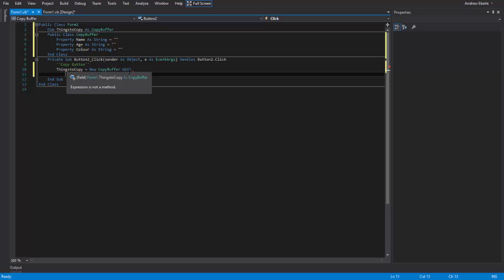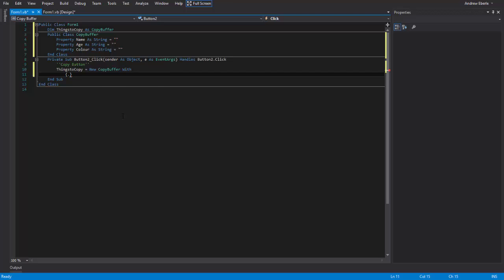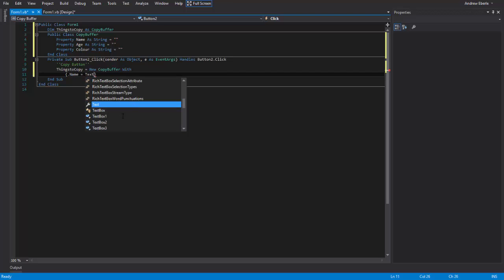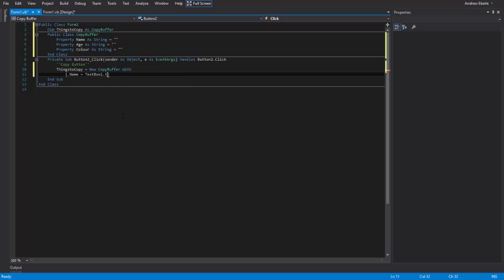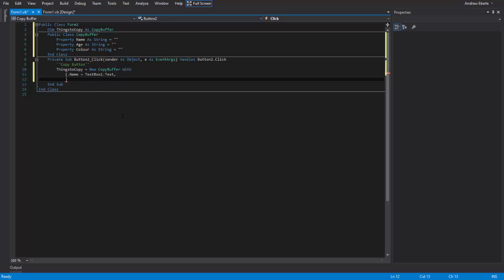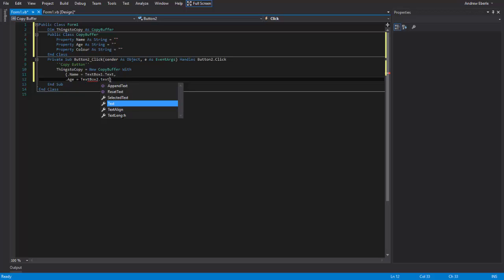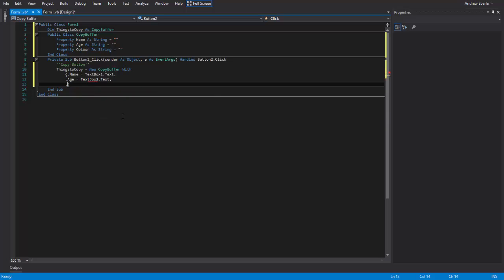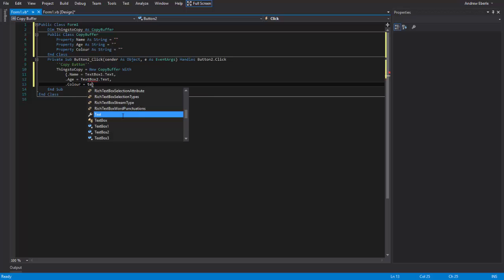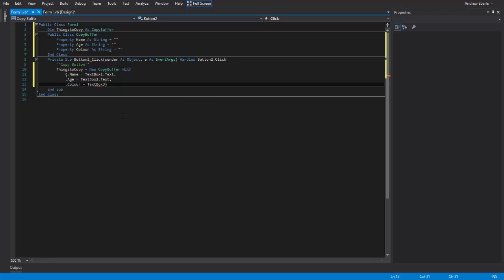And now that we've done that, we need to put in these curly brackets because this is what we're going to copy. So now what we're going to do is we're going to go, what exactly are we going to copy? Well, we're going to say that name is coming from text box one dot text. Put another comma. Our age is coming from text box two dot text.